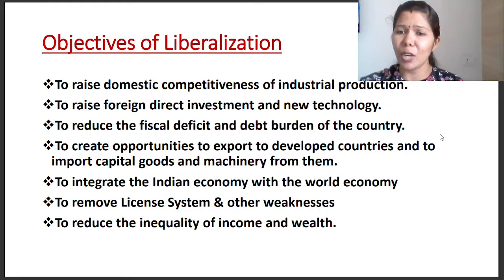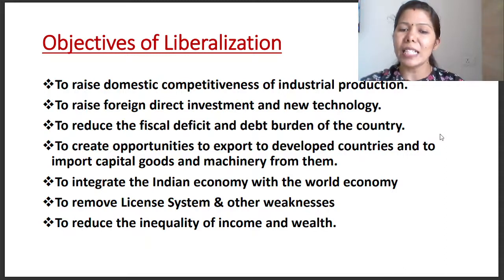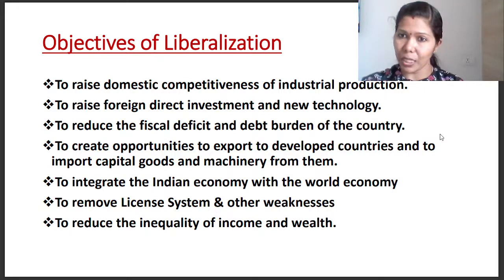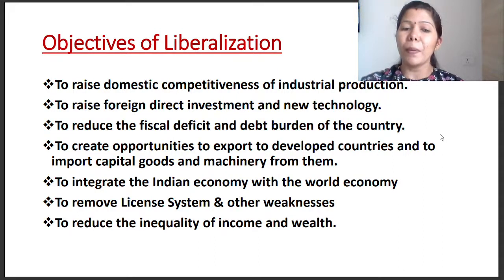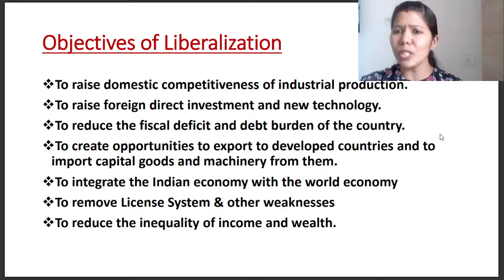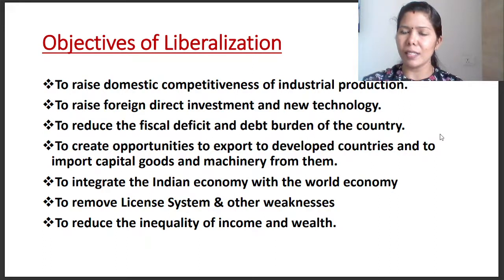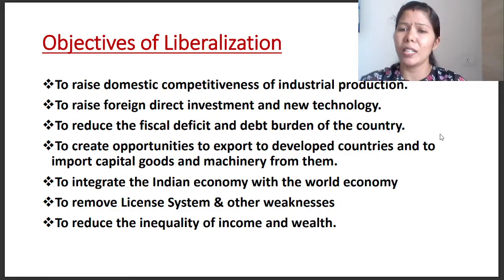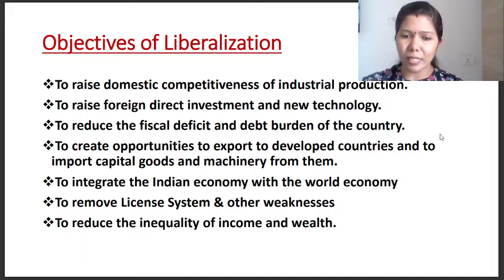To integrate the Indian economy with the world economy. Then, to remove the license system and other weaknesses. We have a strict licensing policy in India. In order to establish a new enterprise, we have to take a license, and there are so many rules and regulations for that. To remove the licensing system and simplify it up to a certain limit.